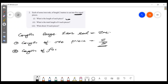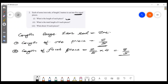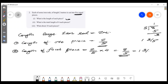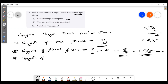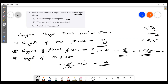What is the total length of 4 such pieces? 4 multiplied by 2/5 gives 8/5 meters. What about 10 such pieces? We multiply 2/5 by 10, which gives 2 by 2 = 4 meters.